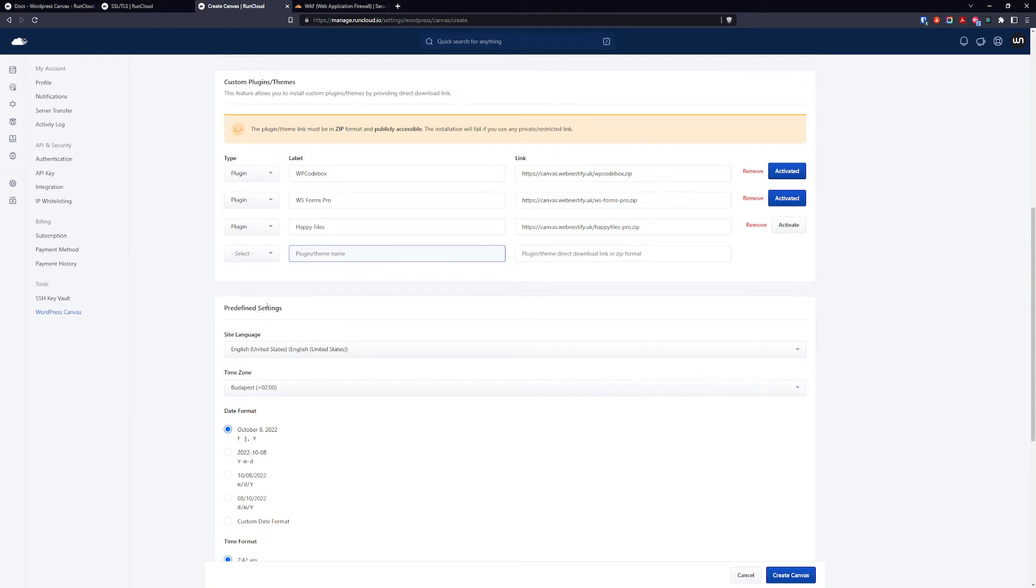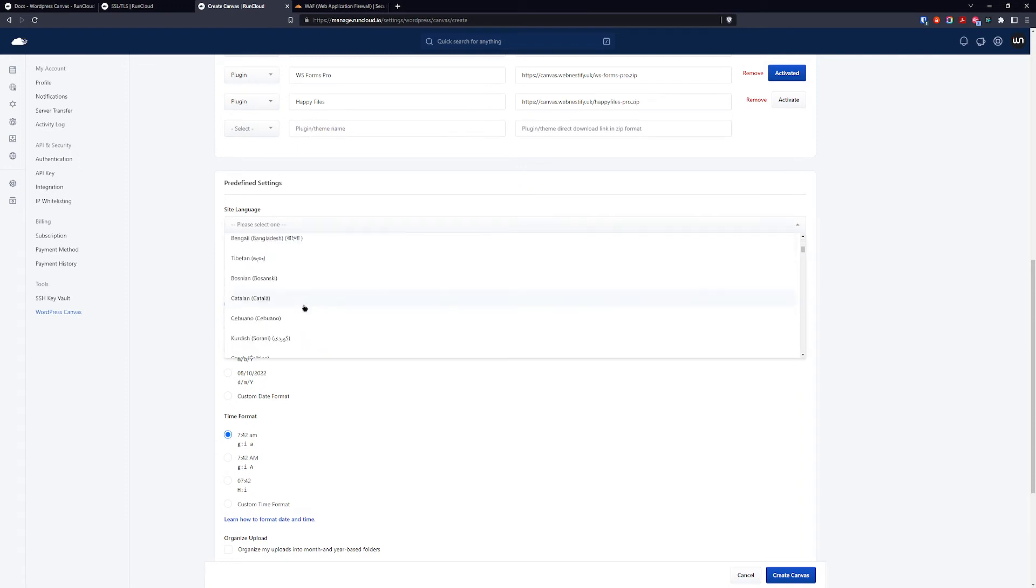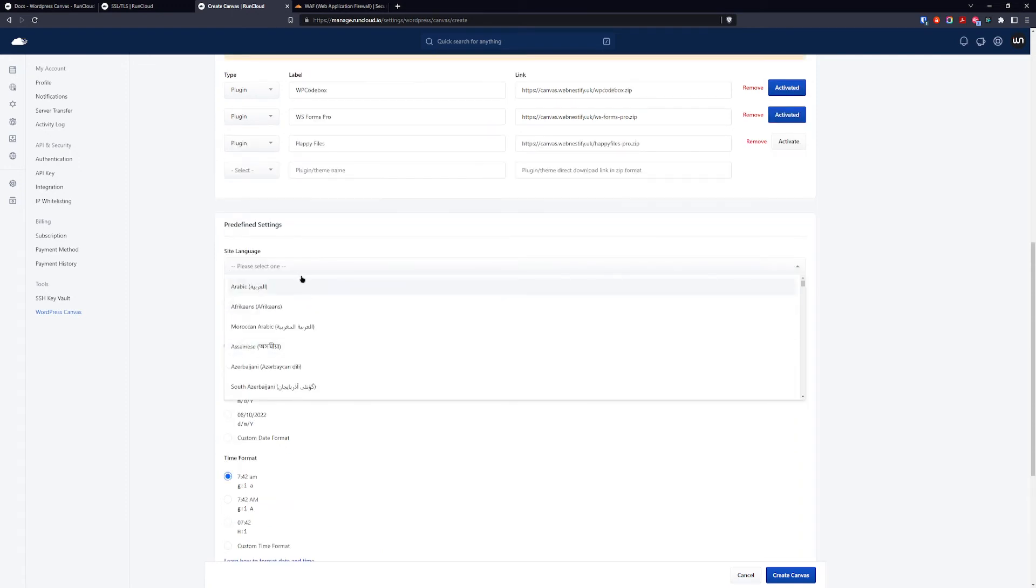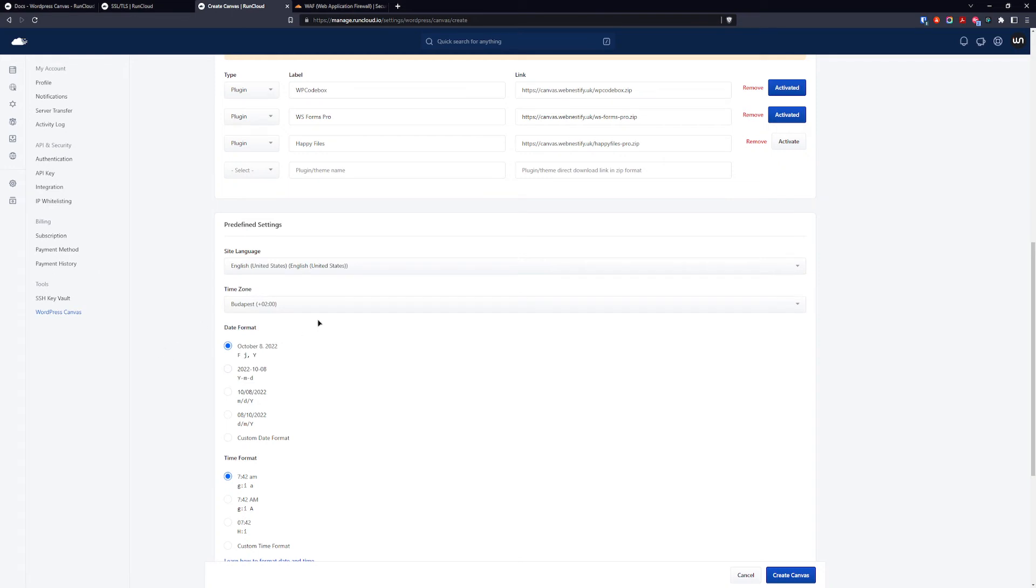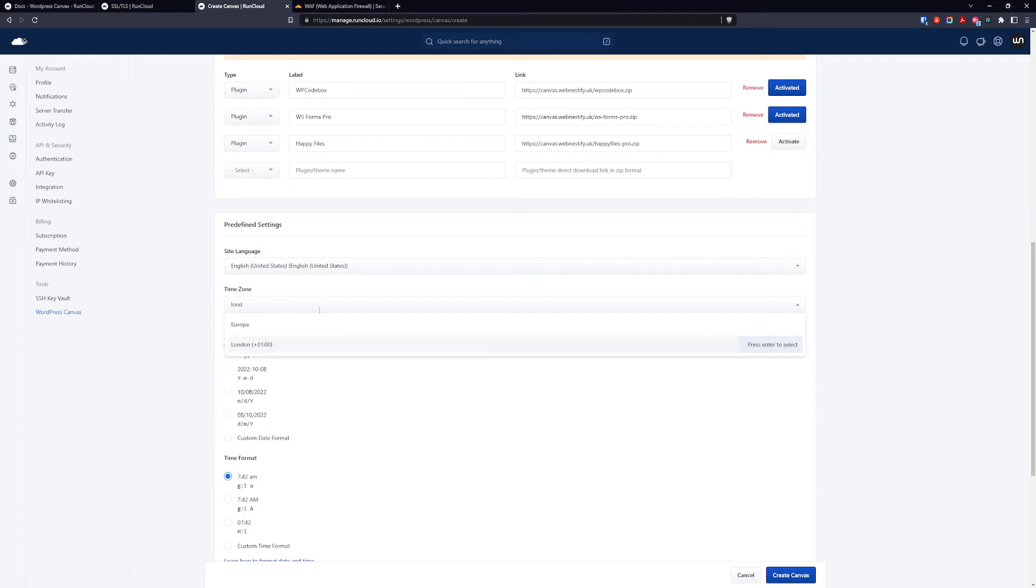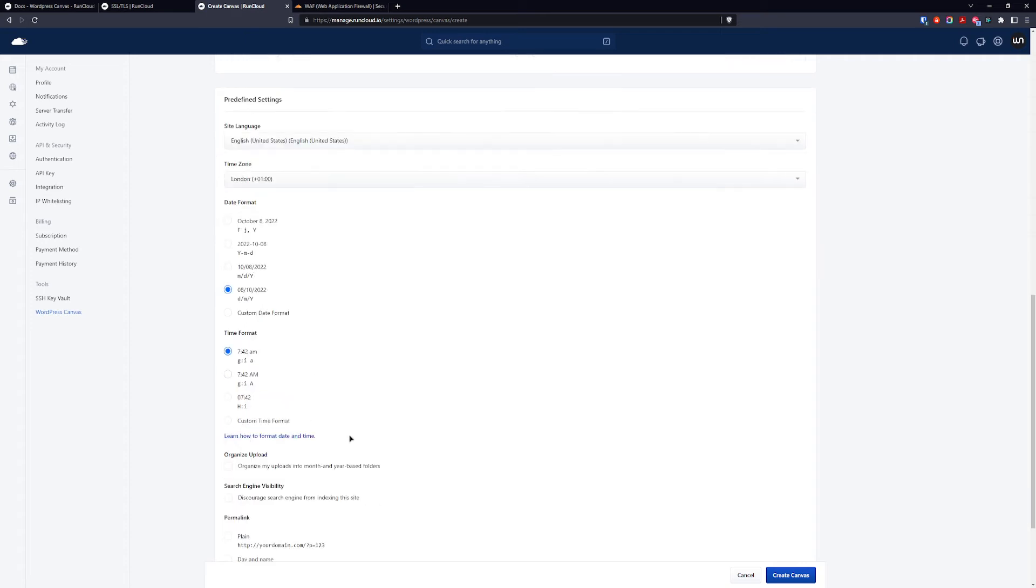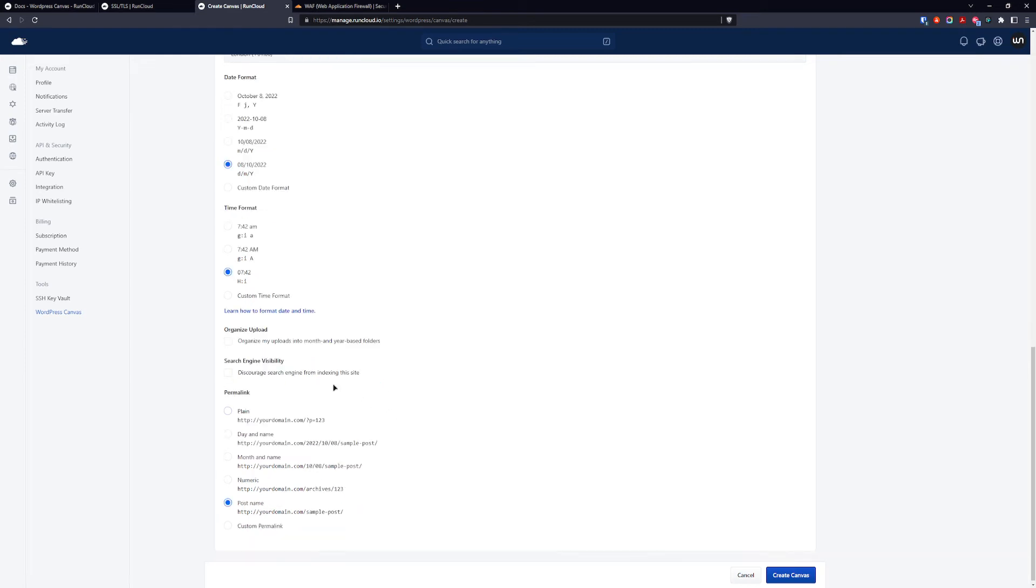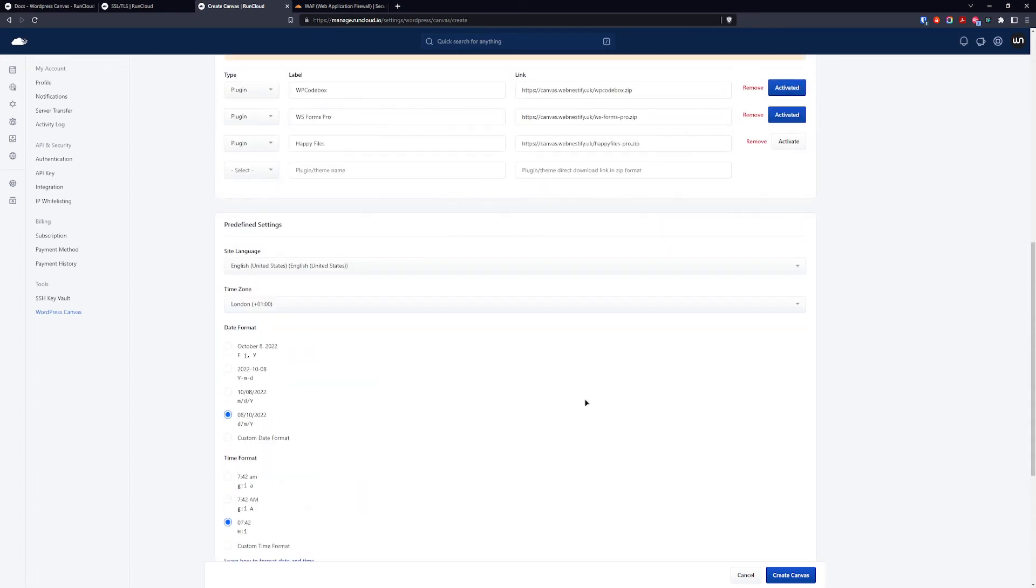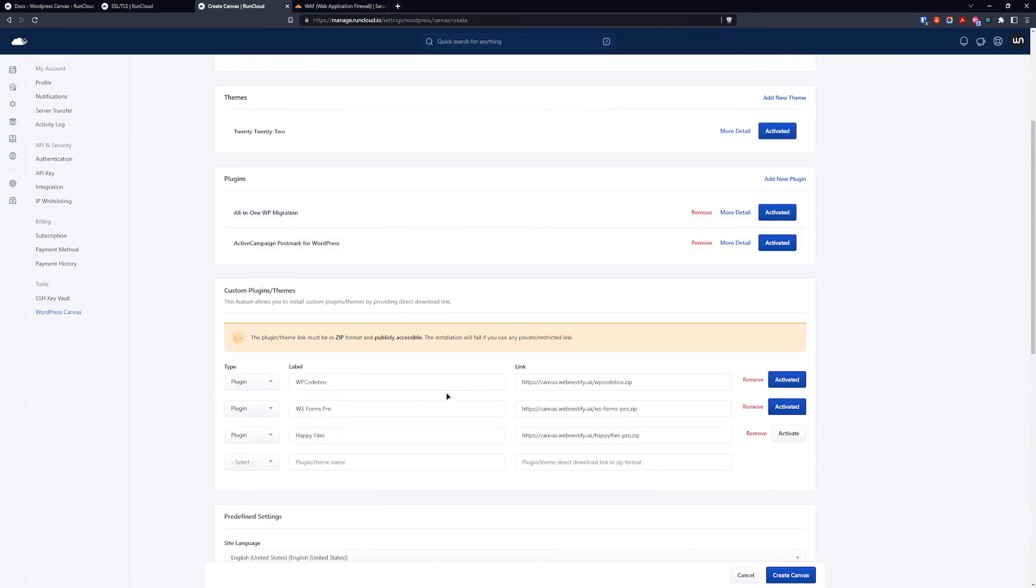And for the predefined settings you can select site language. As you can see you have access to all languages that WordPress is supporting. For this we're going to go with English. Time zone we can select London, for example, it is completely up to you which time zone you are in. You can choose the date format you want to use, time format you want to use. You can organize uploads in the month and year base folders. You want to also discourage search engines and the permalinks is usually the post name.